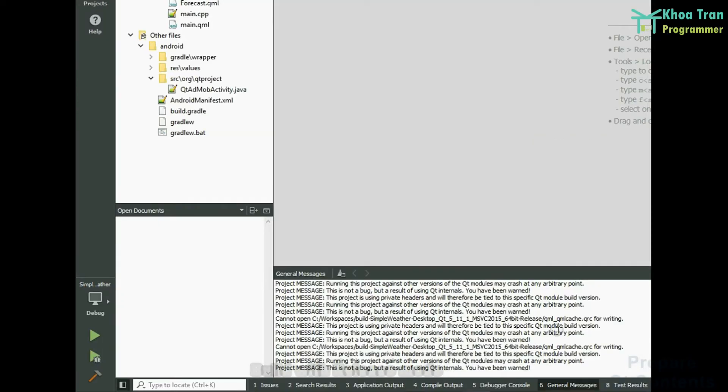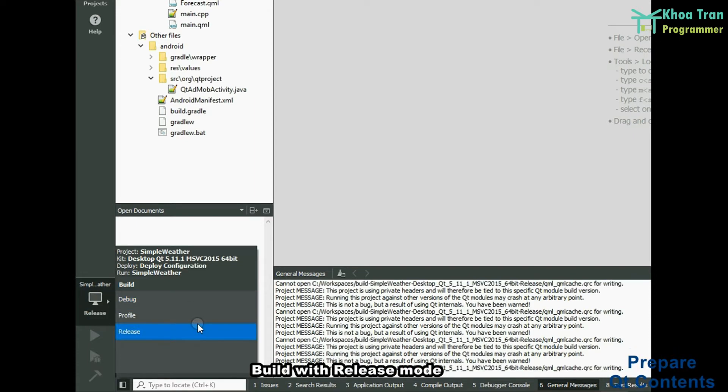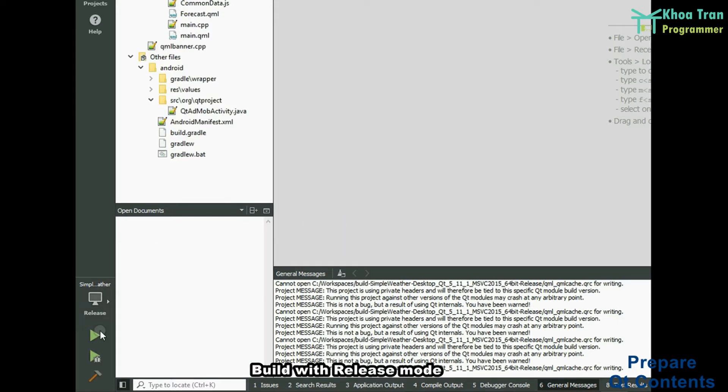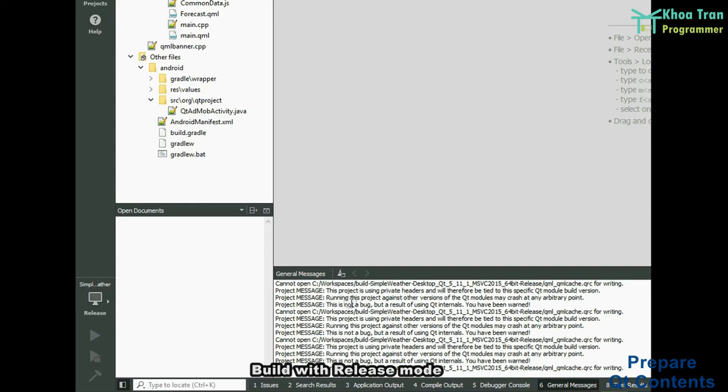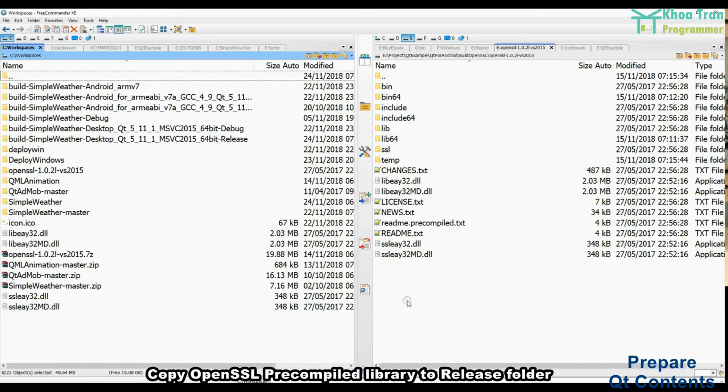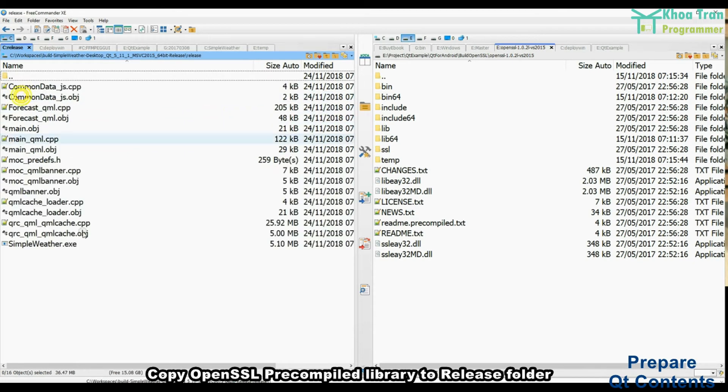Build with Release Mode. Copy OpenSL Precompiled Library to Release Folder.